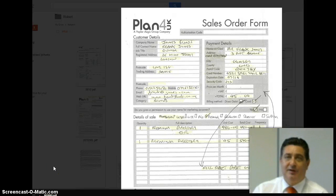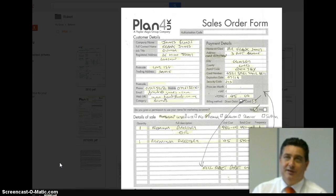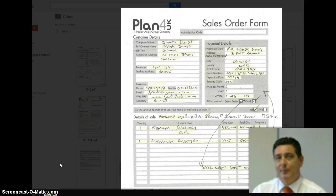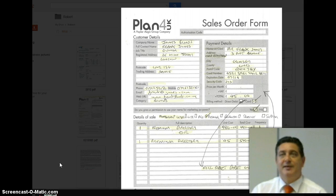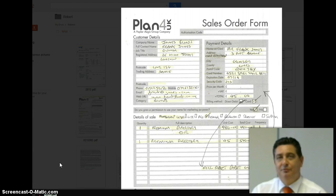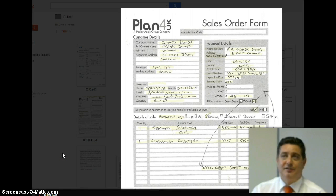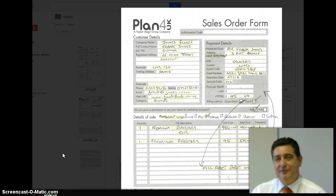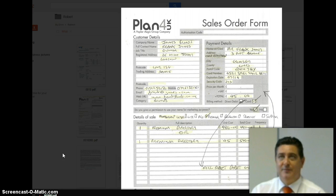Hi everybody, I'm Robert, I'm the Sales Manager for Plan4UK. Welcome aboard and we wish you every success. We've tried to make everything very simple, foolproof and a simple process for you to follow to make it very easy for you to earn unlimited sums of money.